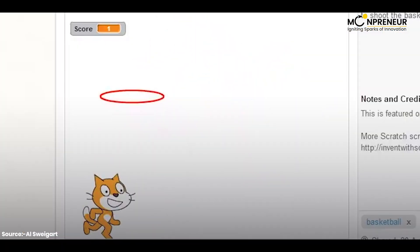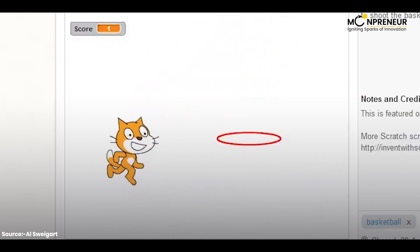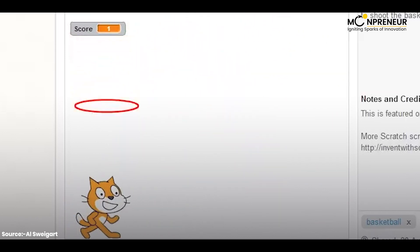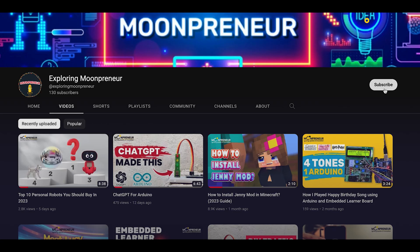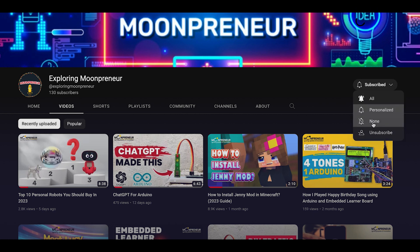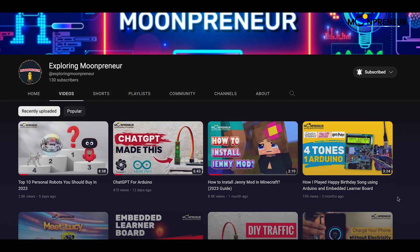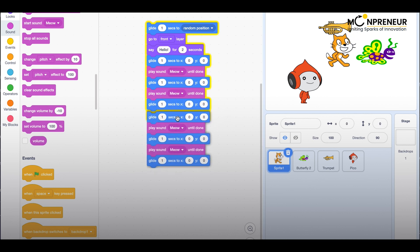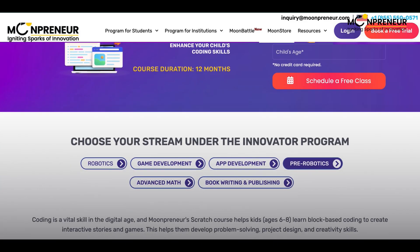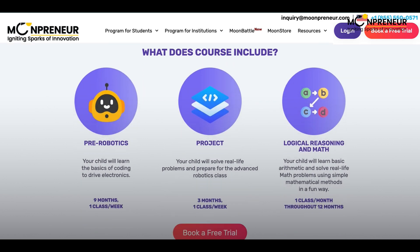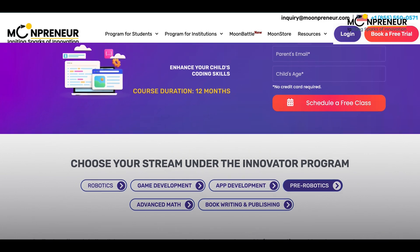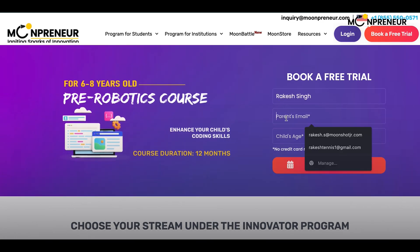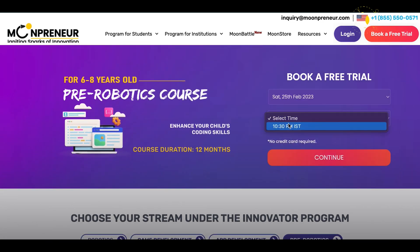And there you have it, the top 10 Scratch hacks for kids. We hope you learned something new today and that these hacks will help you create even more amazing projects in Scratch. Thanks for watching, and don't forget to subscribe to our channel for more fun and educational content. See you next time! Mumpreneur is offering a free pre-robotics class for 6 to 8-year-olds, so get your parents to sign you up for a trial class ASAP.